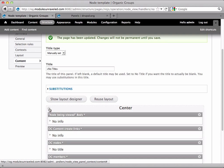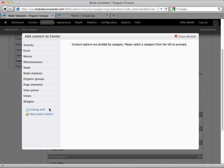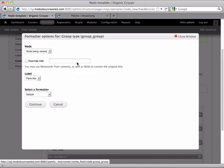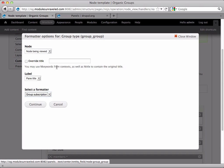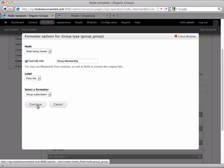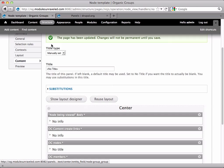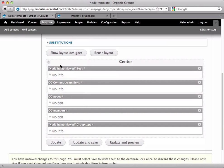Now I'm going to add the link so that users can subscribe to the group. And that's under node, field group type. And make sure you change this formatter to group subscription. And I'm actually going to override this title and call it group membership. And you'll see why in just a bit. And now I'll continue. And that's it.